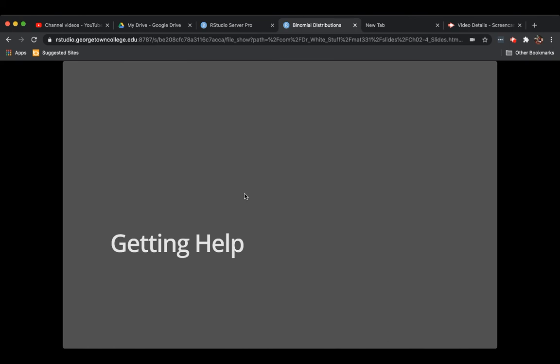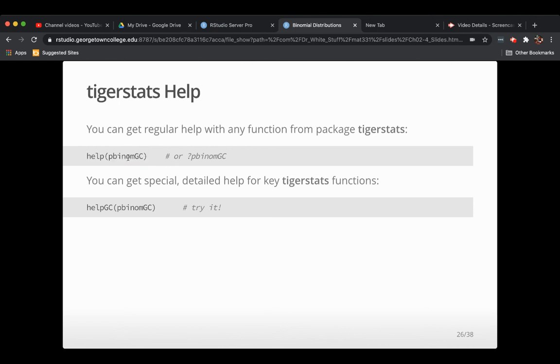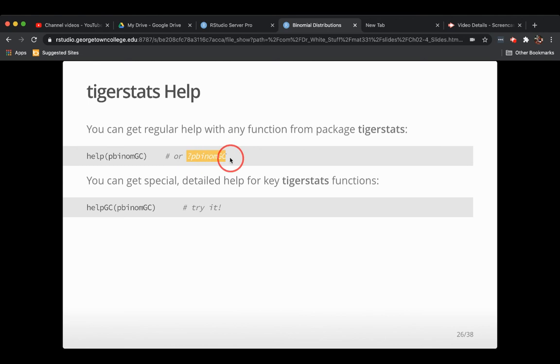If you're learning how to use these functions like P binom or R binom or D binom or P binom GC, then you're going to want to get some help from time to time. And you don't want to go like back into the screencast all the time. So here's how you can get help. You can get help on any function at all that you have access to by just saying help and then the name of the function. So that's the way to do it. A shortcut is question mark and the name of function.